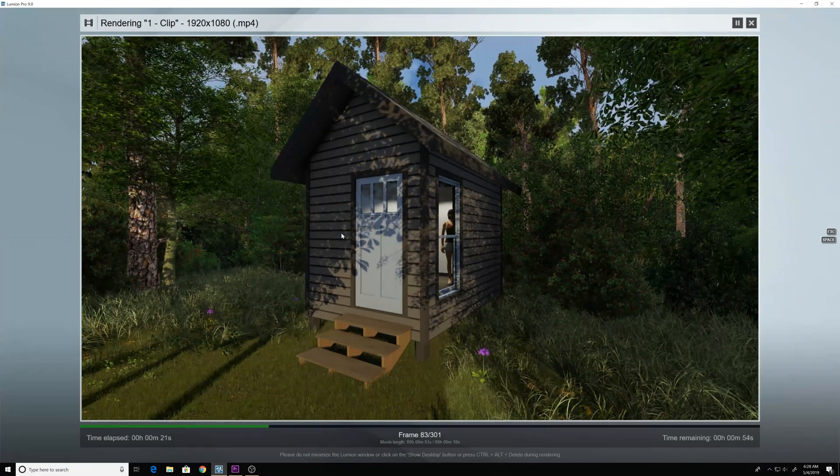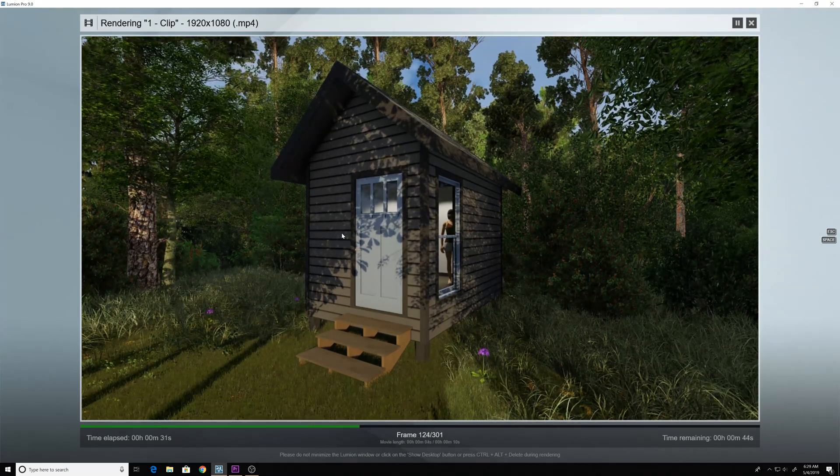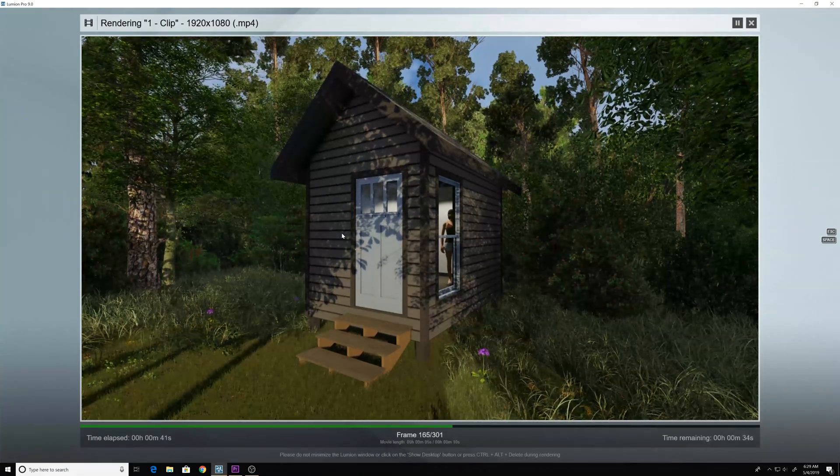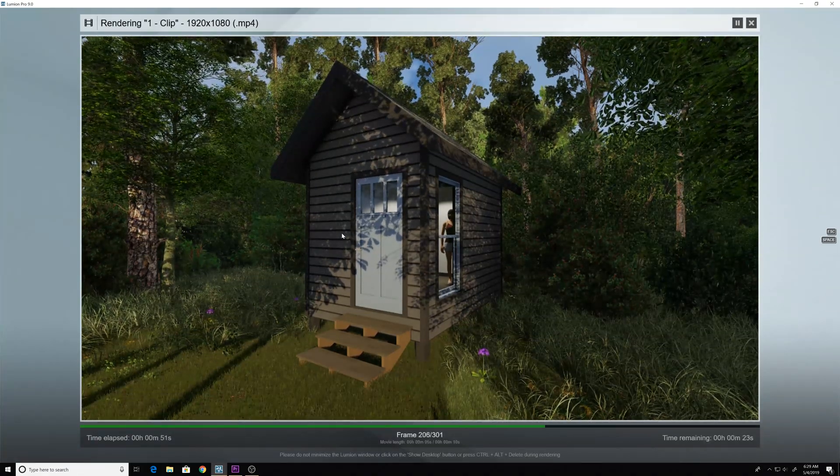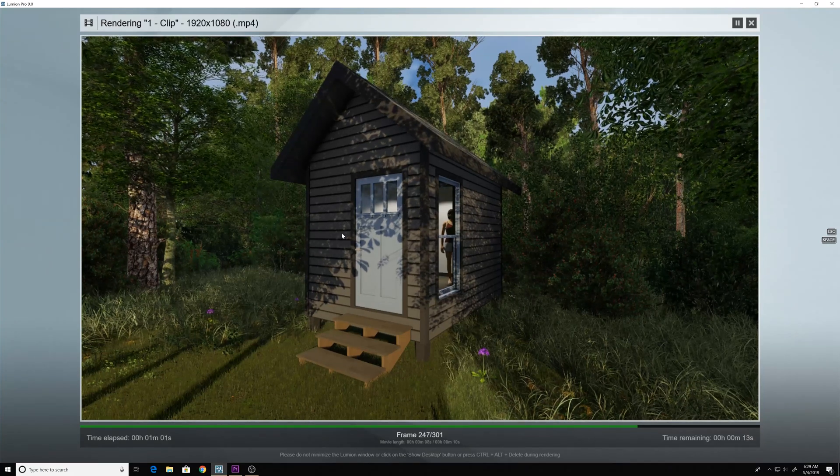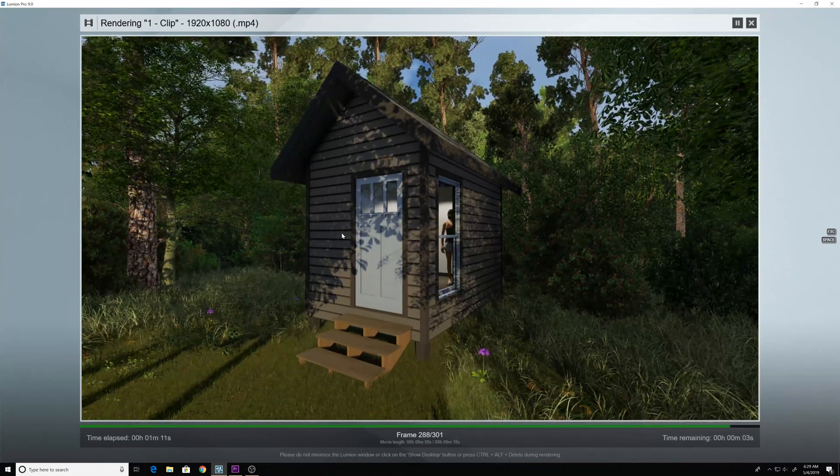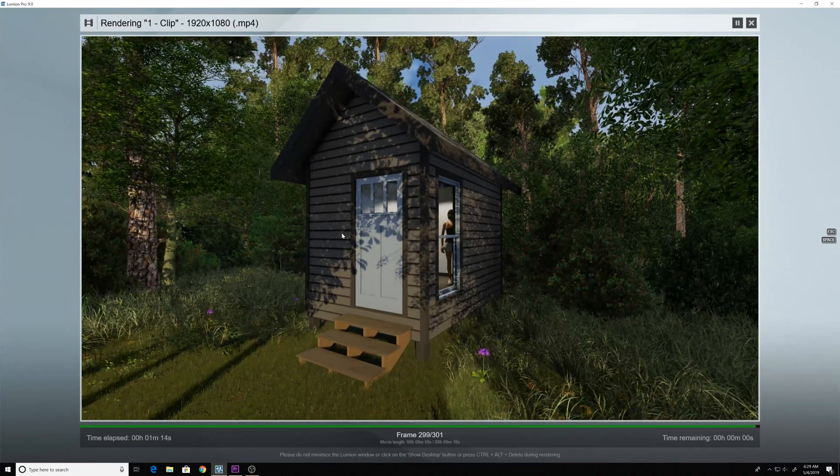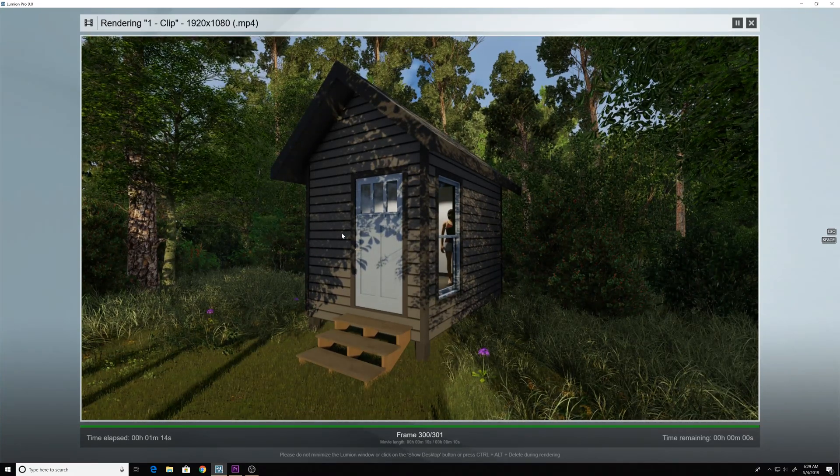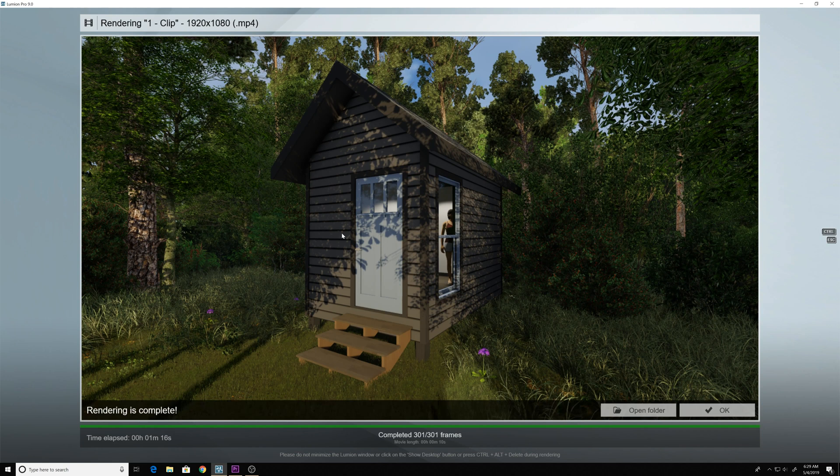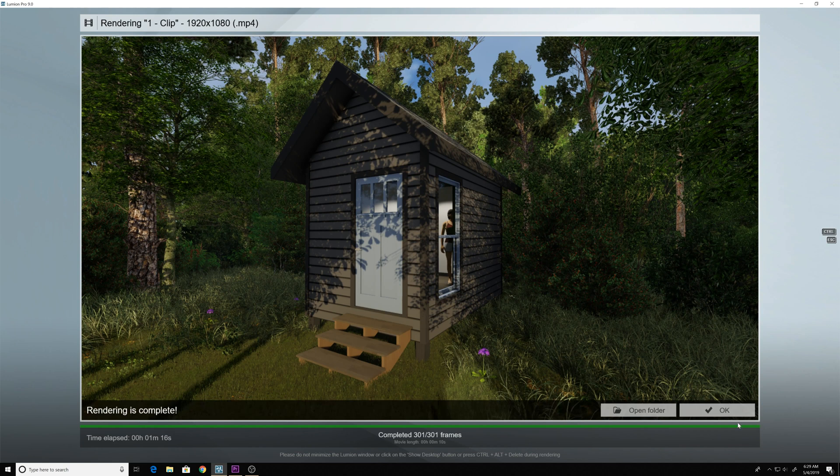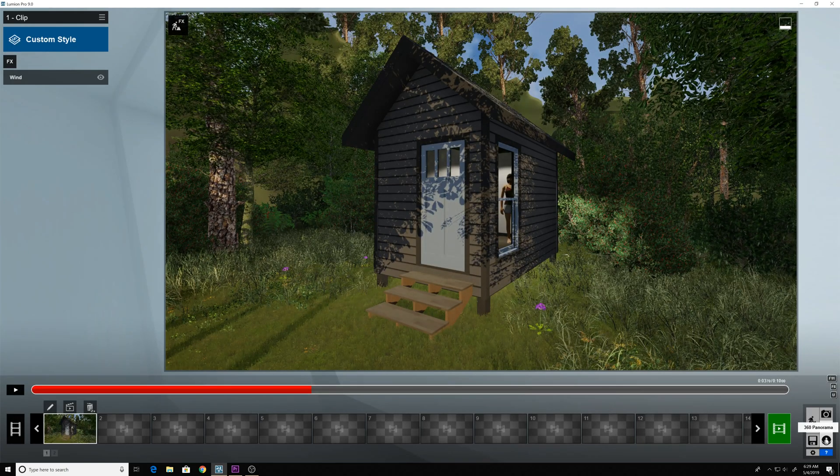Let that render out really fast. Obviously I've sped this up. OK, so we'll say OK to that.